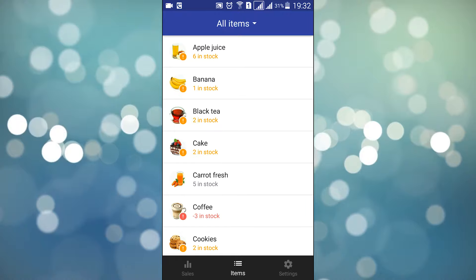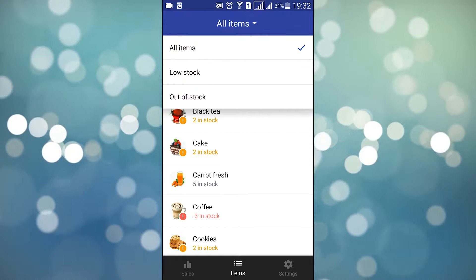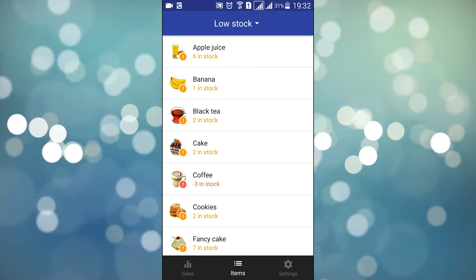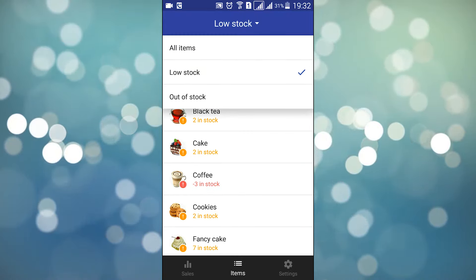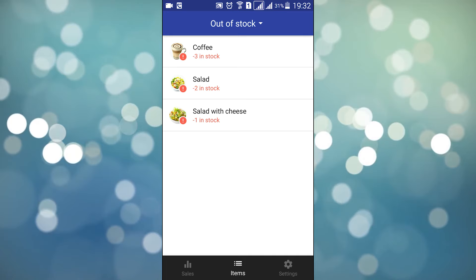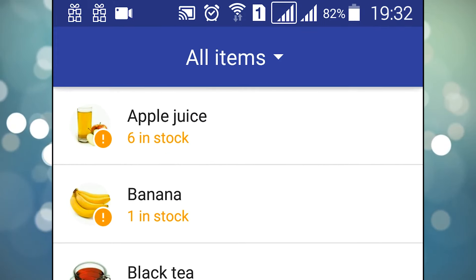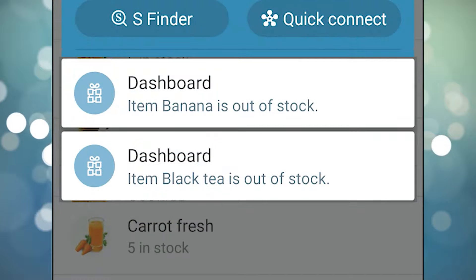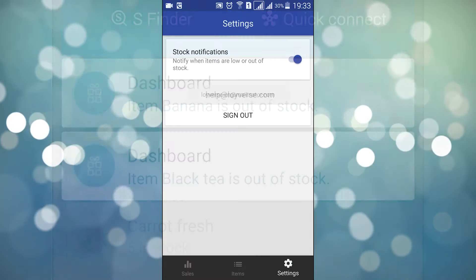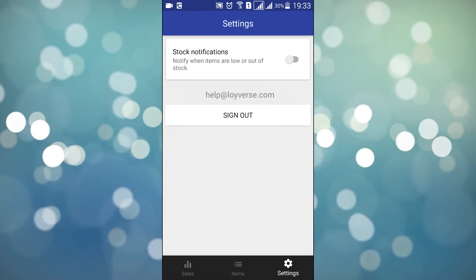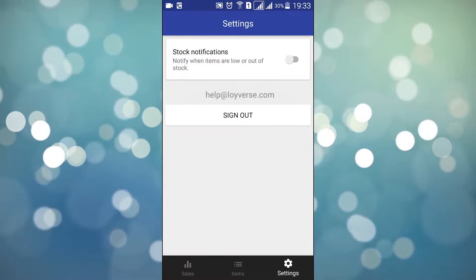To refine the picture, you can use the filter to see only low stock or out of stock items. Whenever a sale is made and stock gets depleted, you will receive a push notification. If you don't like to receive instant stock alerts, turn this feature off in the settings tab.